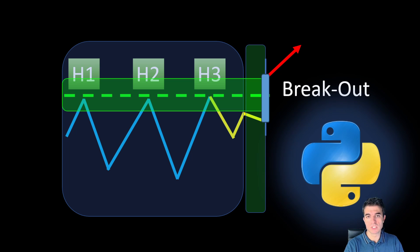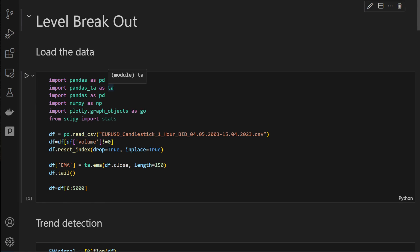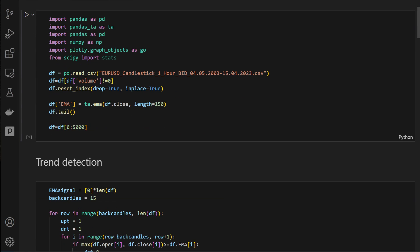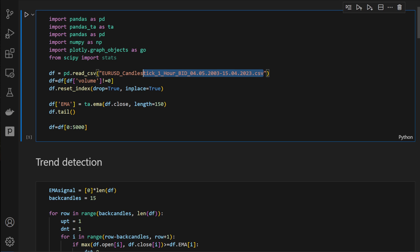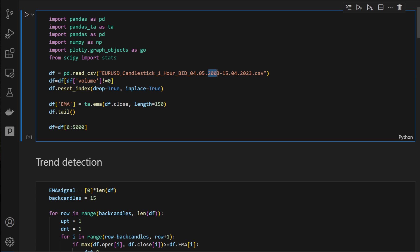As usual, we will code all of this in Python to automate the whole process. In this first cell we're loading the data — I'm using a CSV file downloaded from OANDA: the EUR/USD one-hour timeframe, bidding price from 2003 up to 2023, so we have 20 years worth of data.